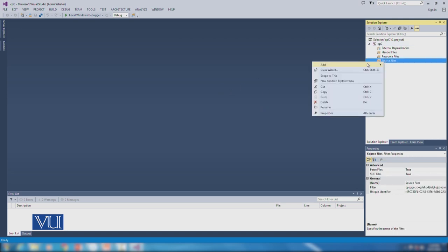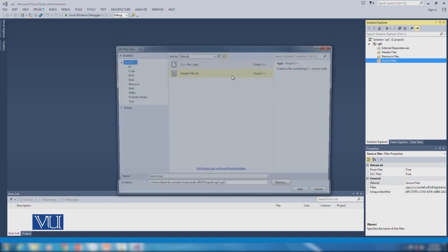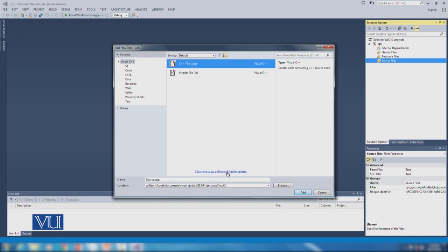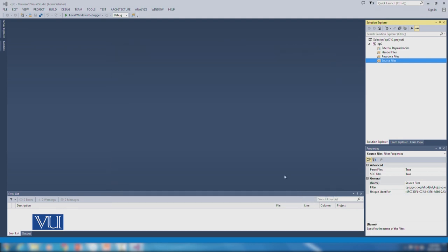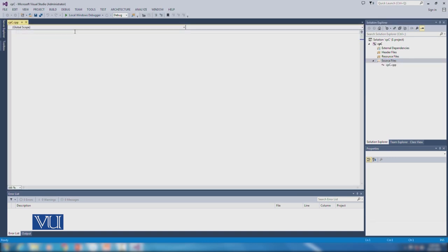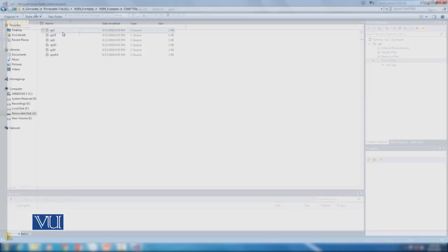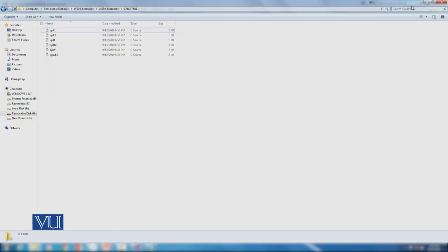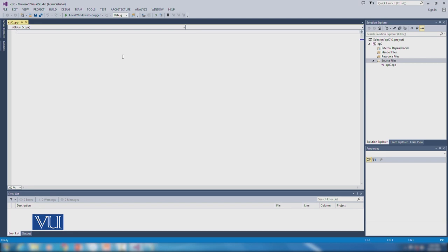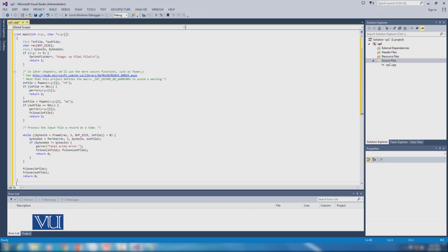Now we have an empty project with no files available. So now we add a source file here. Go to Add, then New Item, and add a C++ file. Give it whatever name you want and click Add. Now the file is available, and inside this file you can type all your code. The program we wrote — all its code — will be typed here. You paste the entire program listing here, and your complete program is now present.